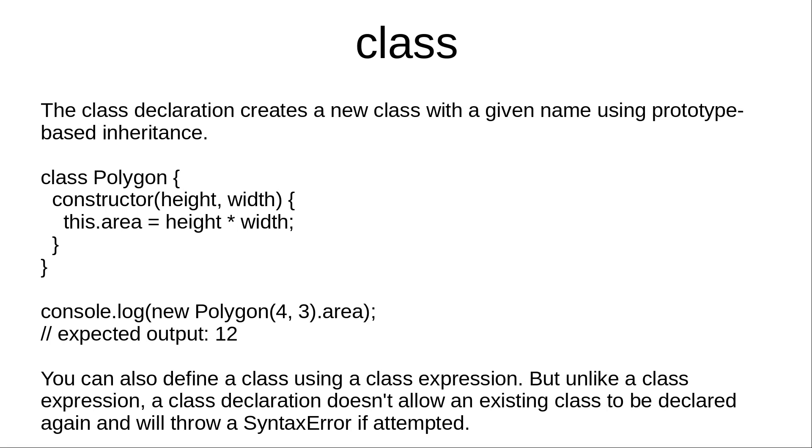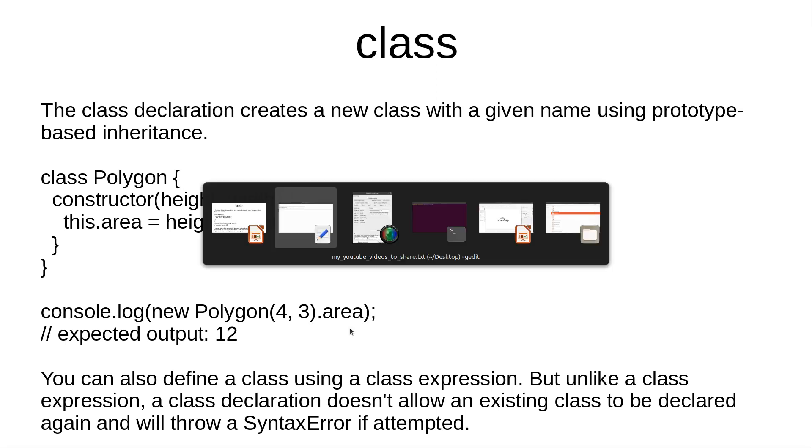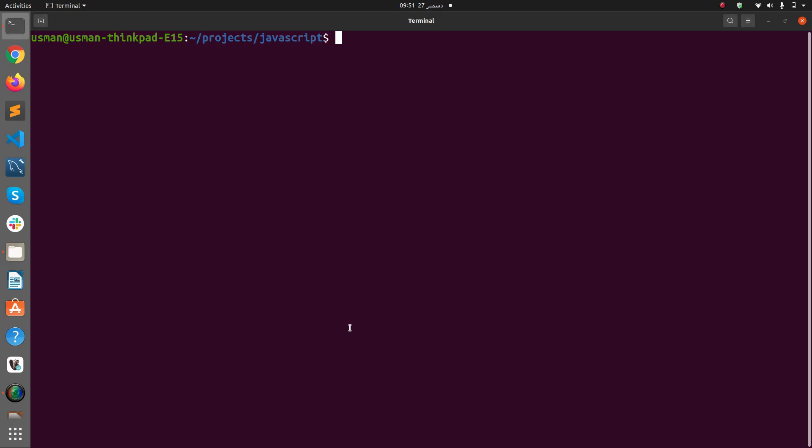For example, we have a class Polygon. It has a constructor that receives height and width and returns area which is a product of height into width. Then we are going to console.log new Polygon(4, 3).area. So let's see this in action.